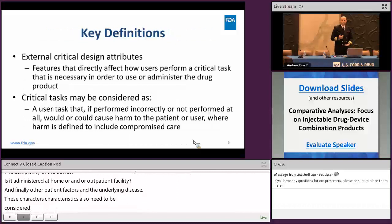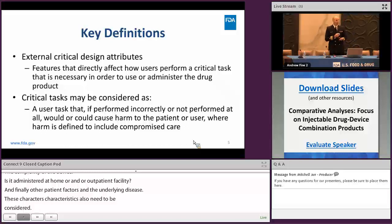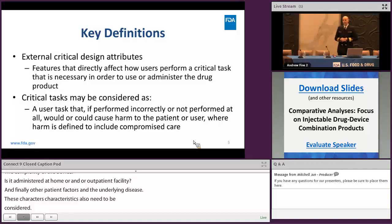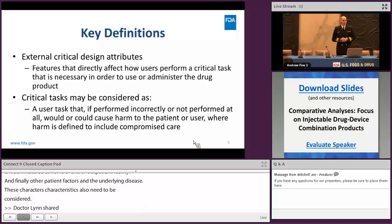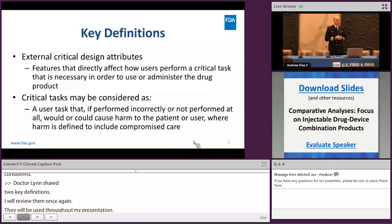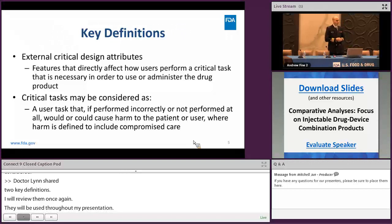Earlier this morning, Dr. Lin shared two key definitions used in the comparative analysis guidance. I want to review these definitions once again, because they will be used throughout my presentation. The first: external critical design attributes. These are features that directly affect how users perform a critical task that is necessary in order to use or administer the drug product.